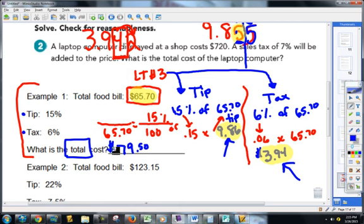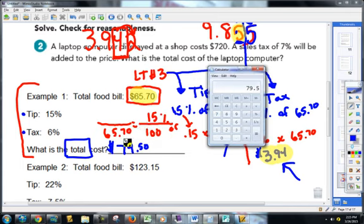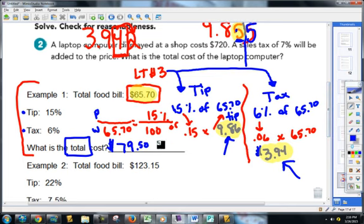Kind of an expensive meal — must have had a lot of people in their family. Just to prove the proportion works: if you did 65.70 times 15, that gives you 985.5, then you divide by 100, and there you go — $9.86. The proportion always works. The food bill is always your whole, and your part is either the tip, tax, sale, or whatever.